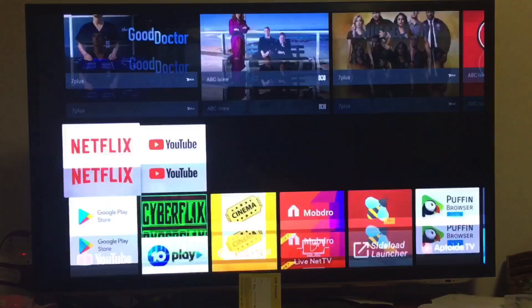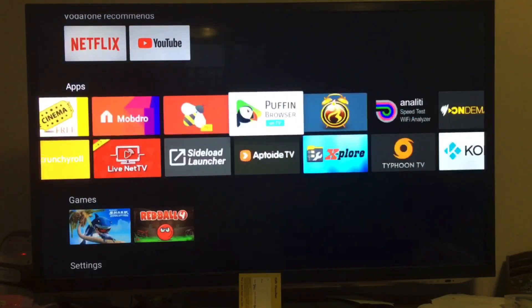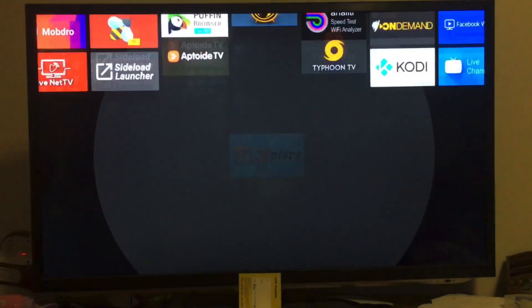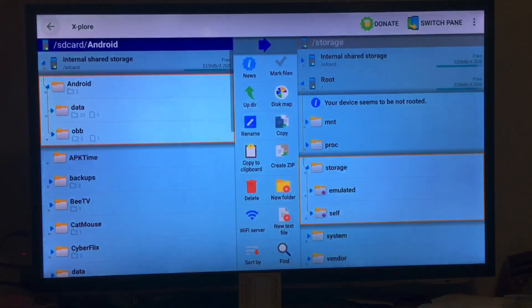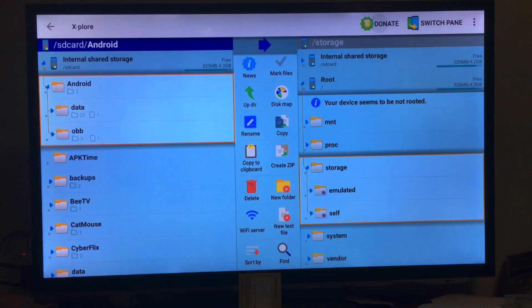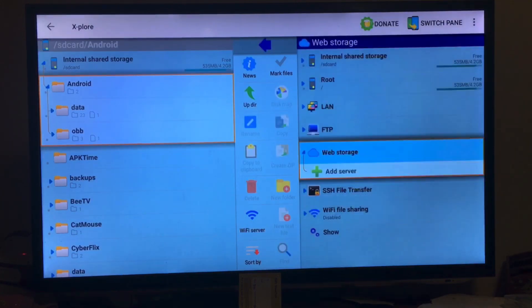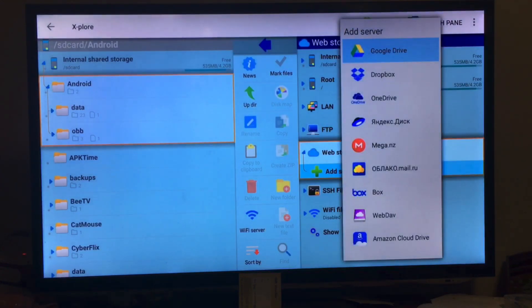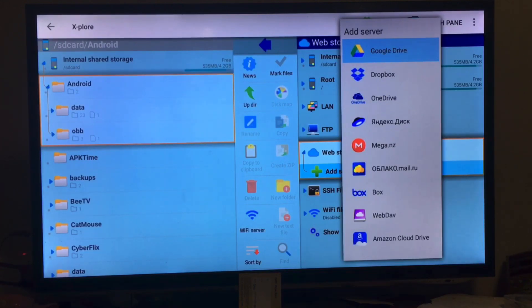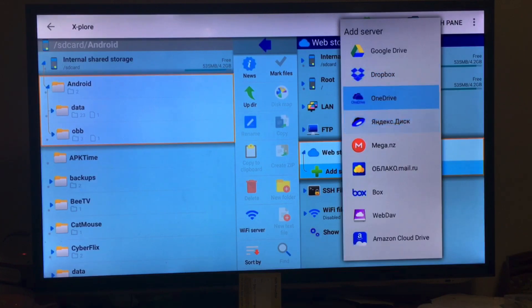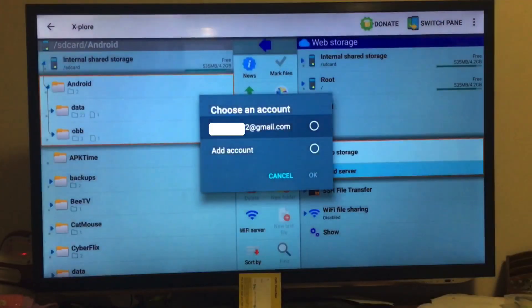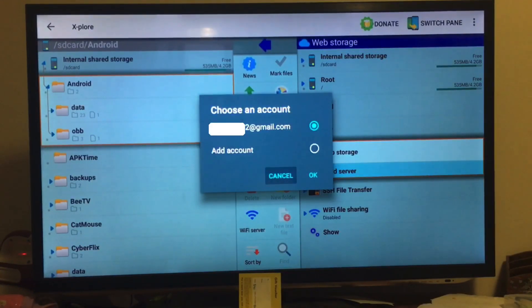So the next thing you need is an online file storage. Go down here on the right side to web storage and we need to add a server. The one I use is Google Drive. It's easy because I already have an account. You can also use Dropbox or any of the other ones. So I'm just gonna add my service, which is this. It just asks for your email.